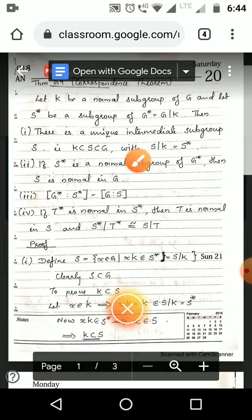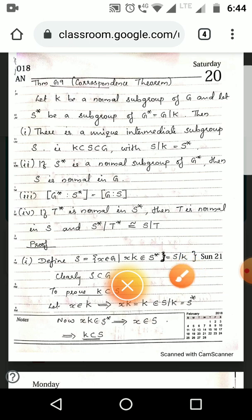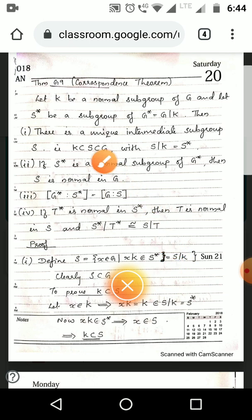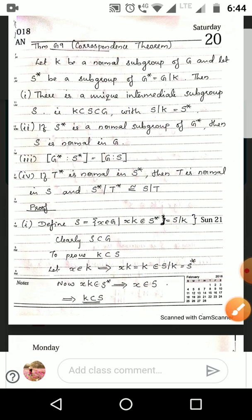For the first condition, we define S as: S = {x ∈ G | xK ∈ S*}. Since S* = S/K, the definition of S is that x is an element of G such that xK is an element of S*. Clearly, S is a subset of G since it contains elements x from G.